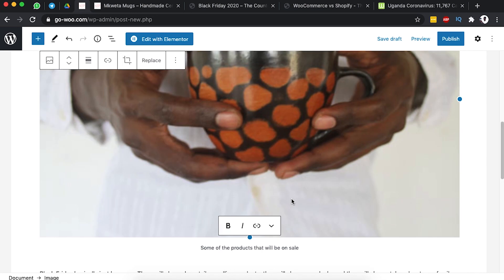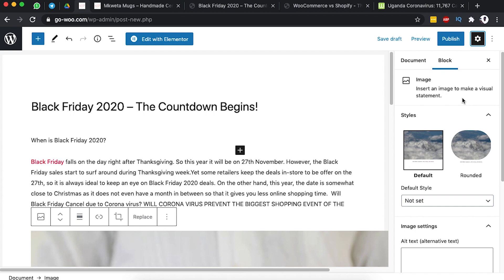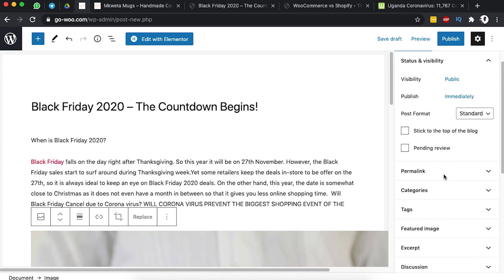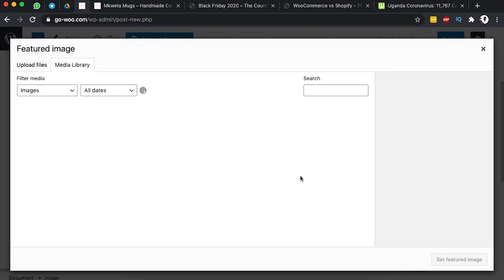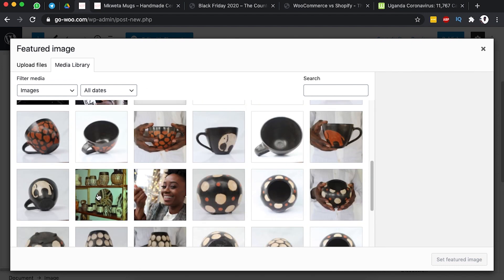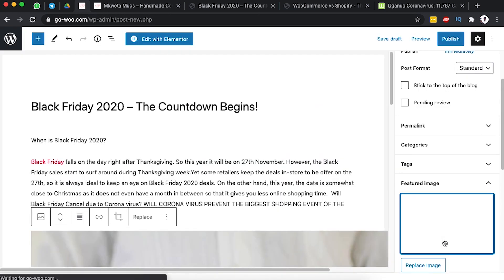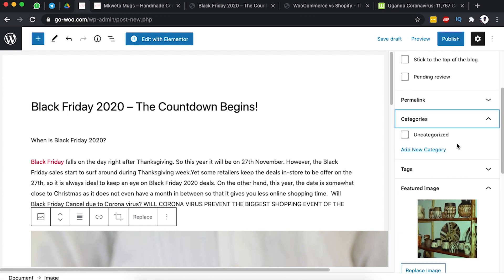We can also add a featured image for our blog post. Click on Settings, go to the Document tab, scroll down, and click Set Featured Image. Select the image you want — this is the image someone will see before opening the blog post. We can also assign the blog post to a specific category.